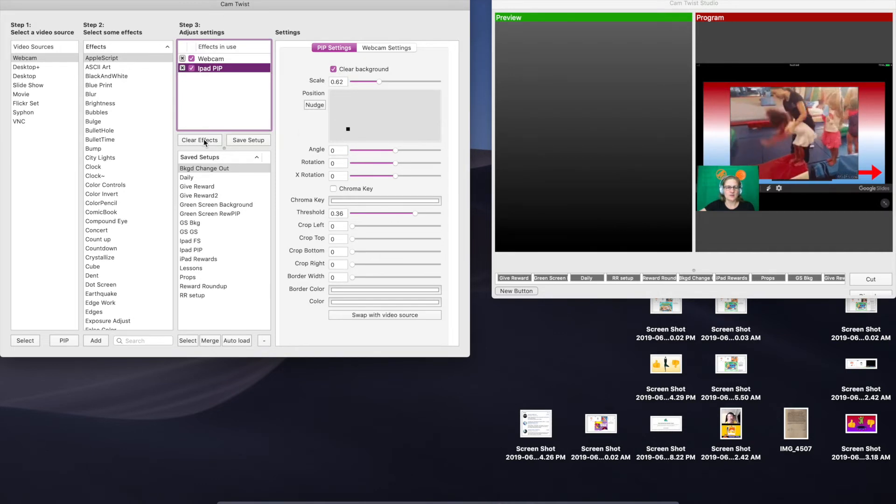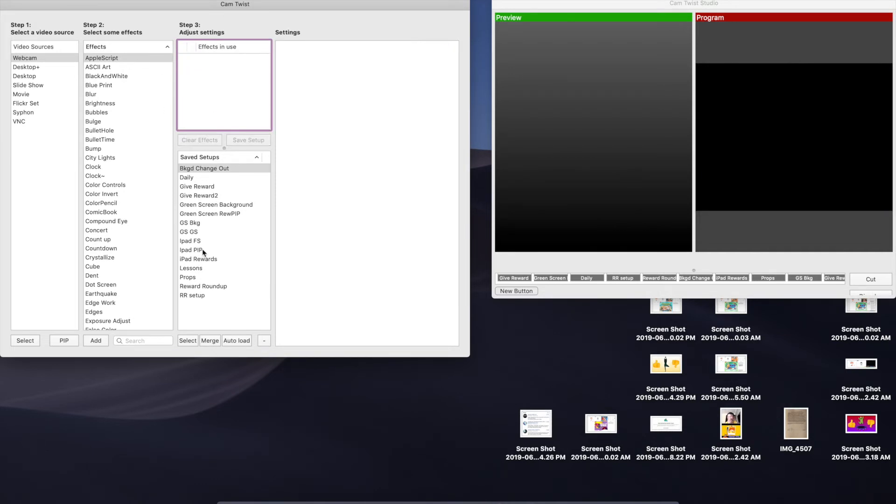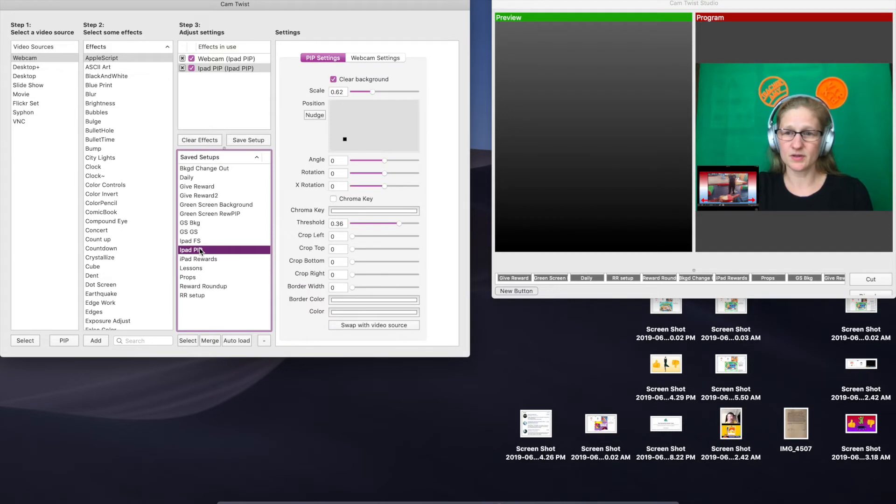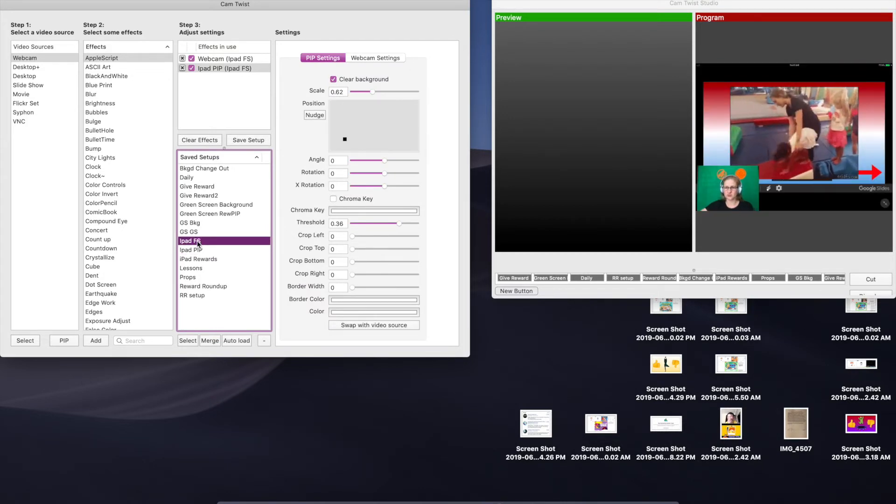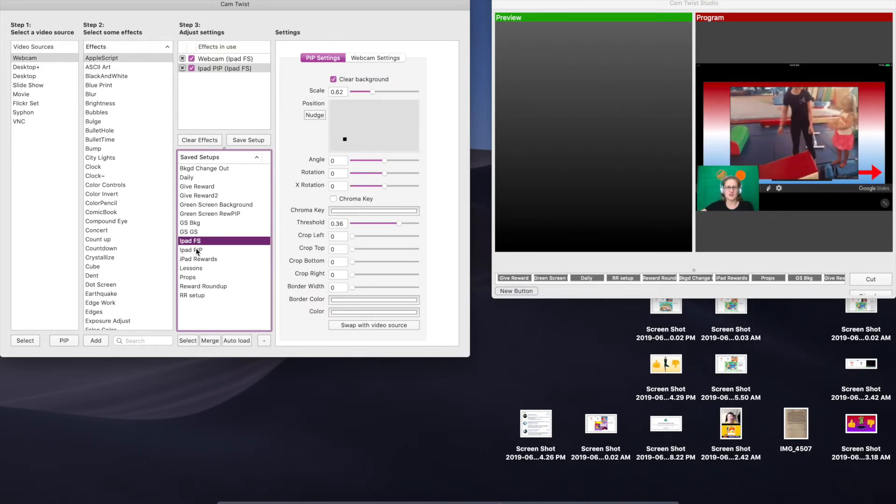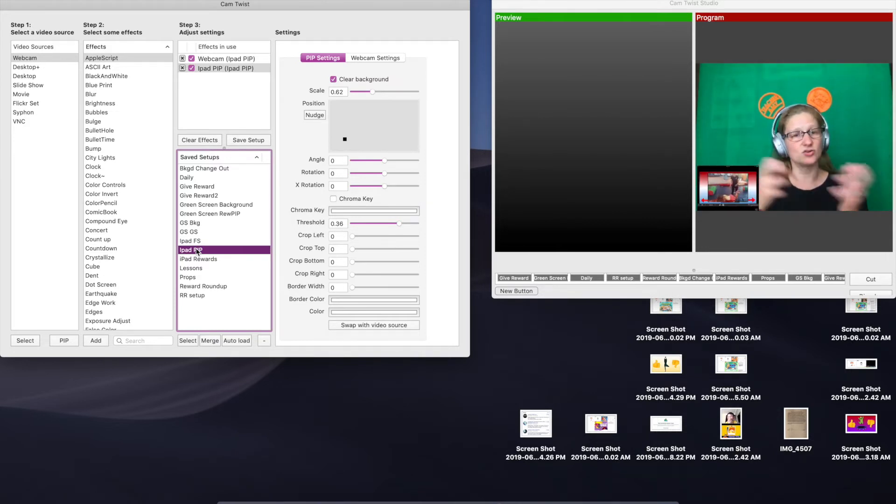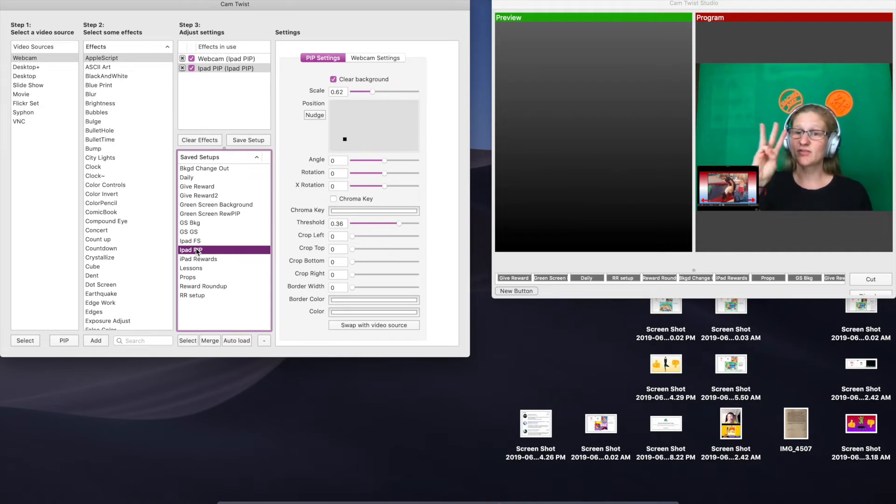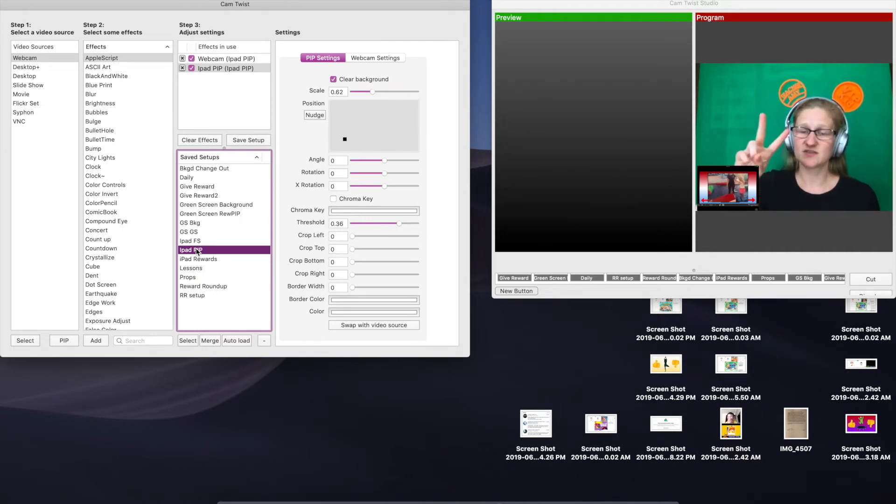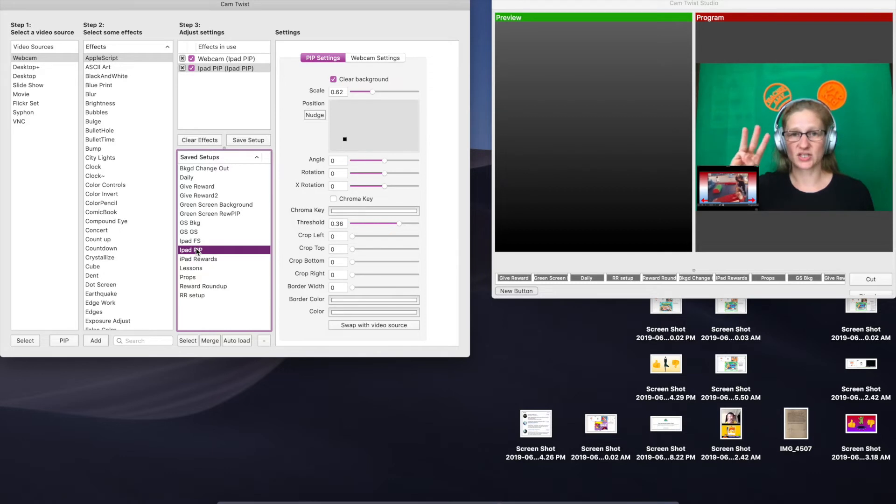Now I'm going to clear out these effects, and I've got my iPad PIP setup down here and then I've got my iPad full screen which is swapped. Now all we have to do is create the hotkeys that are going to go along with these setups. Now you're going to need three hotkeys, one for each of the setups that we just created and one transition hotkey.